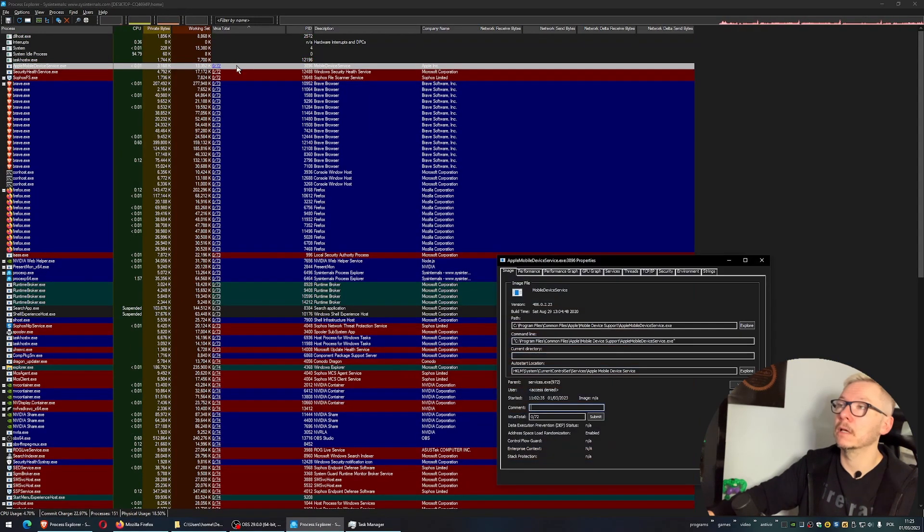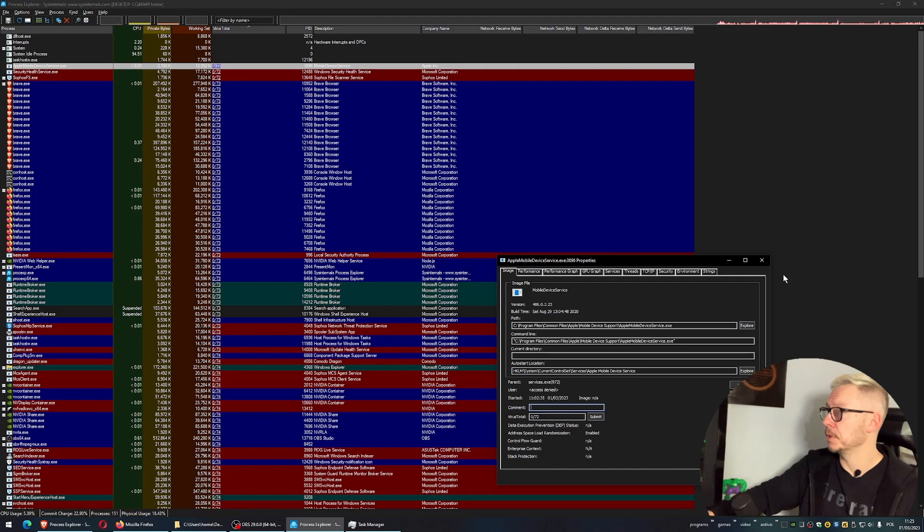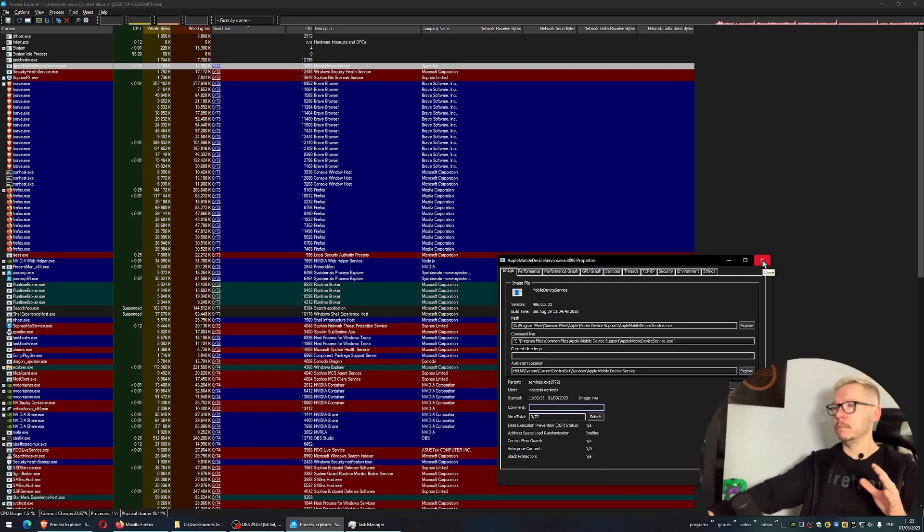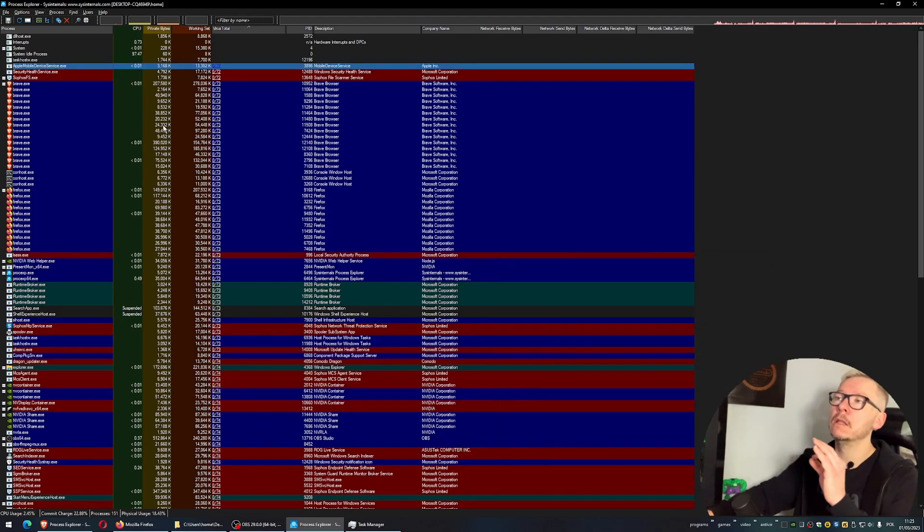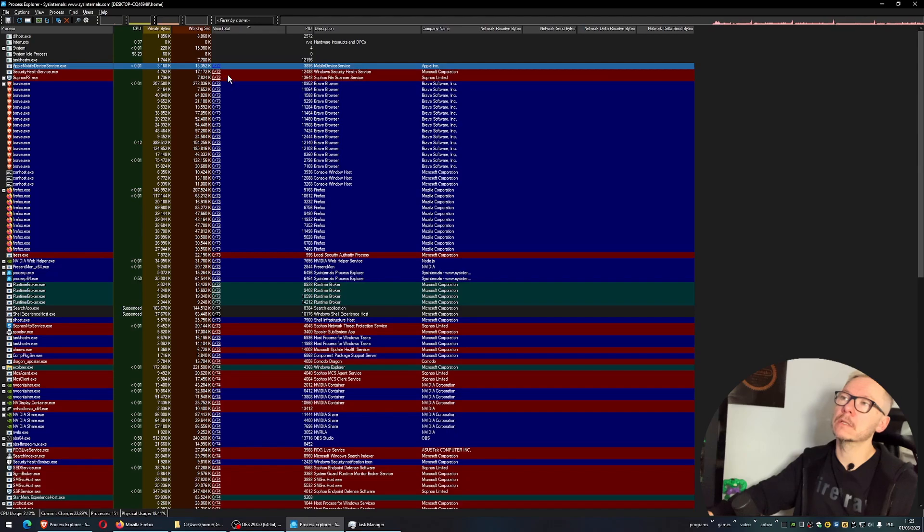You can have a look at some details - just double-click on this and you'll have more information. But again, because this video is super easy, the only thing you need to worry about is if you see a virus.